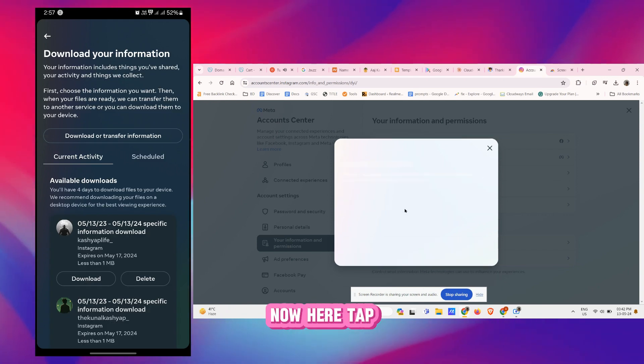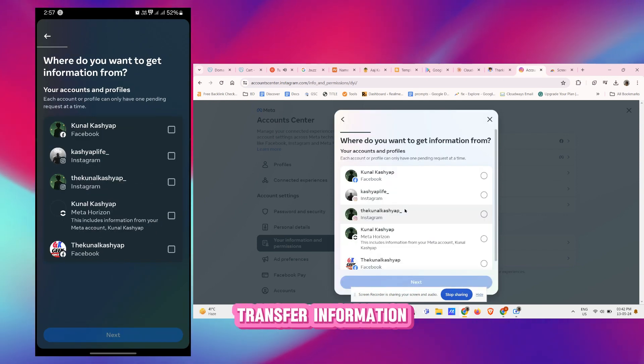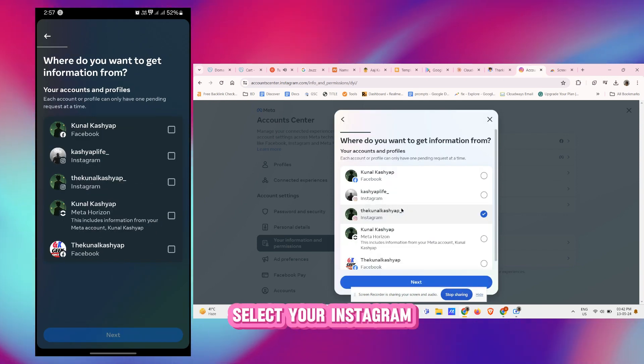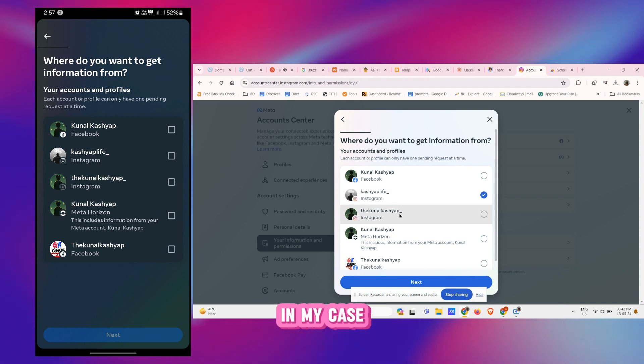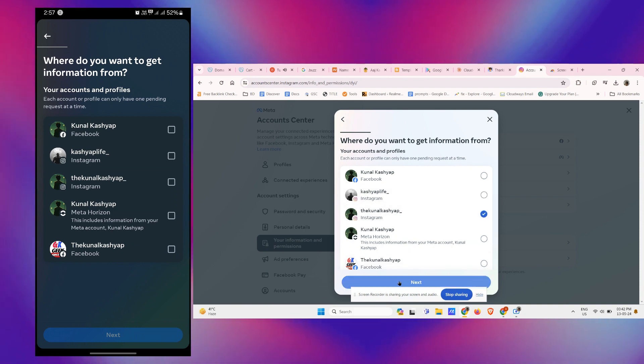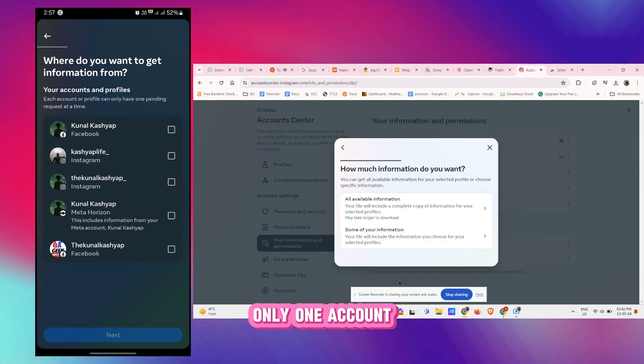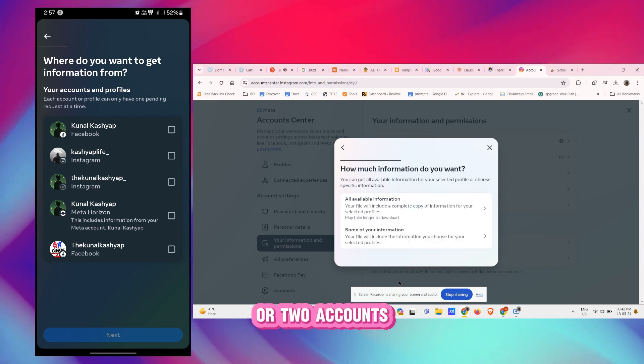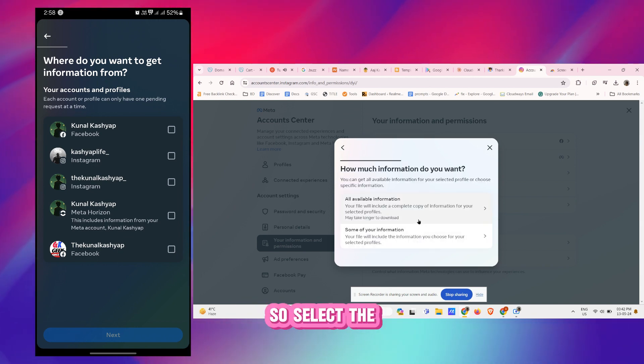Now here tap on Download or Transfer Information, select your Instagram account. In my case I have two accounts interlinked with each other. In your case you might have only one account here or two accounts.